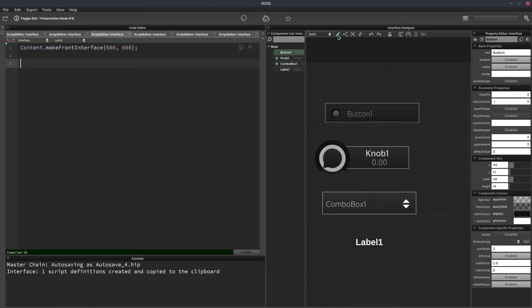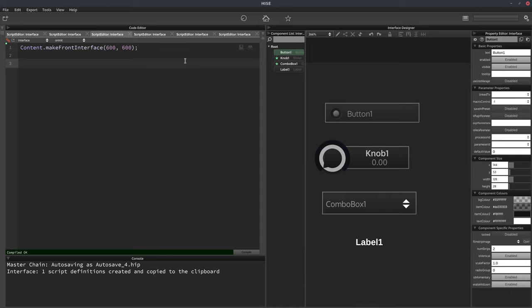So let me show you a quick way of doing that. We have a function called content.getAllComponents, and this is a very powerful function. We can use it for lots of things, but I'm just going to show you how to use it for one particular thing.